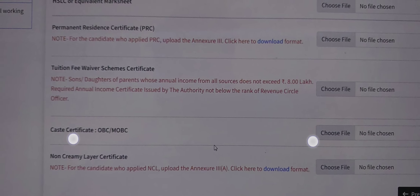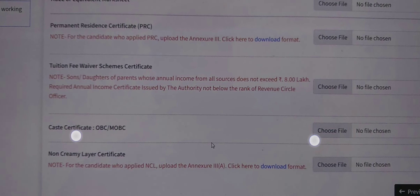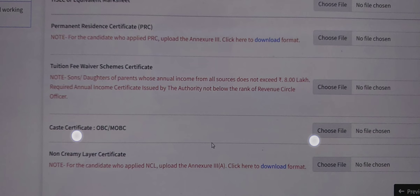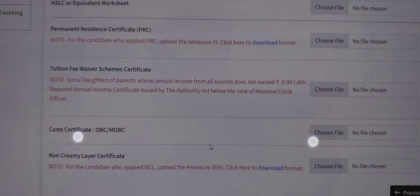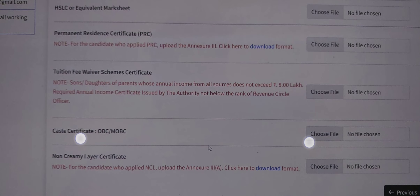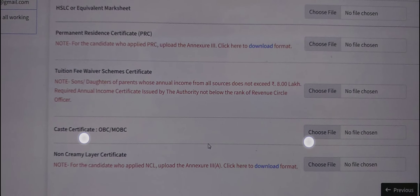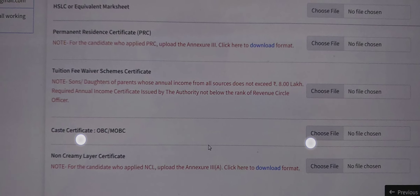What is the registration of the Tuition Fee Waiver scheme? What is the certificate of the Tuition Fee Waiver scheme? What is the eligibility criteria for the Tuition Fee Waiver scheme? We will cover these questions in this video.